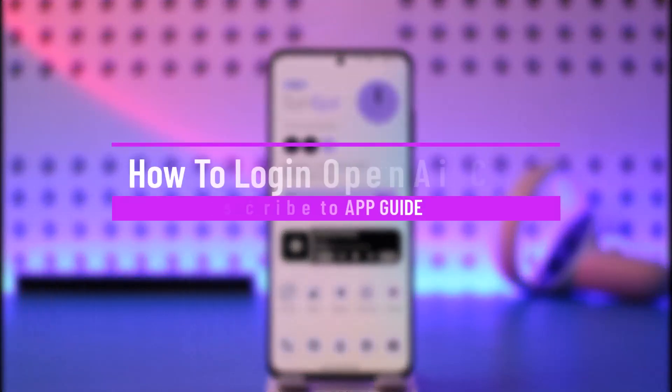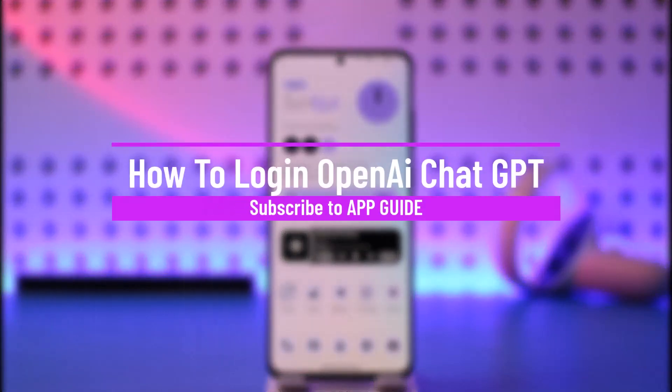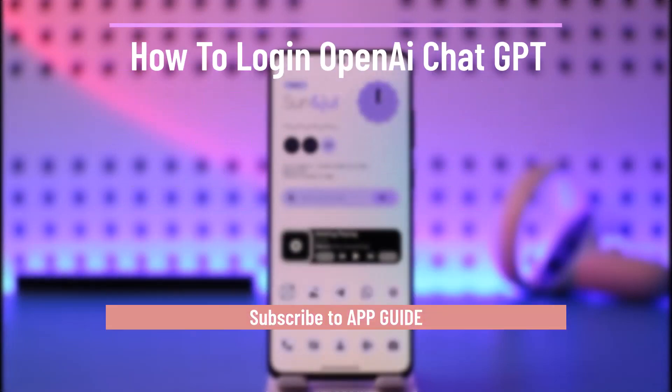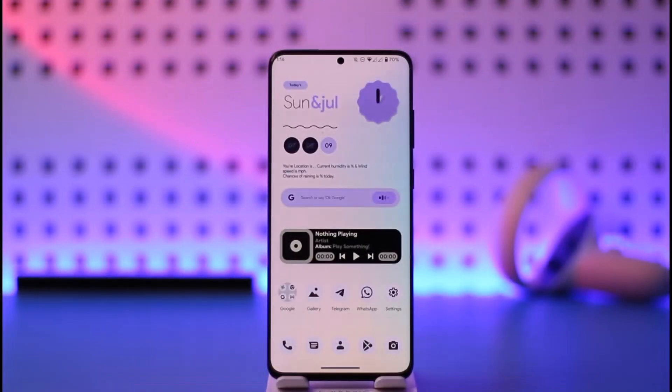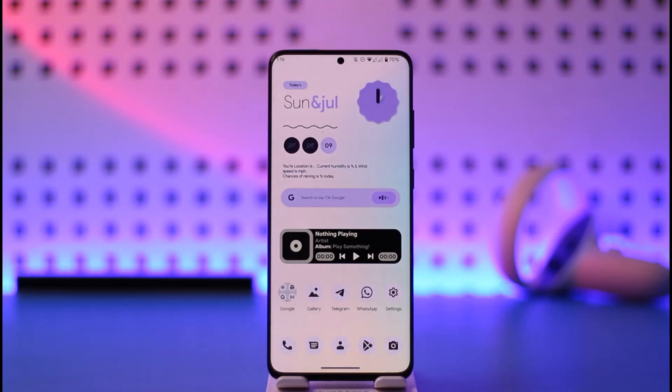How to get started with ChatGPT. Hi everyone, welcome back to our channel. In this video, I will guide you on how you can get started or log in to your OpenAI ChatGPT account. Make sure to watch the video till the end.